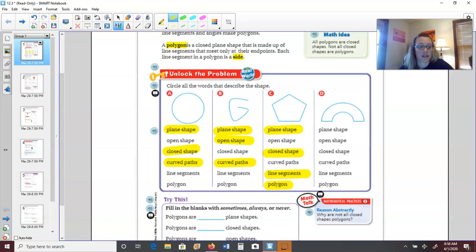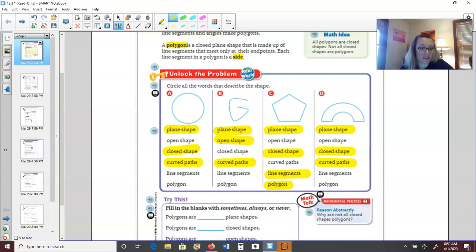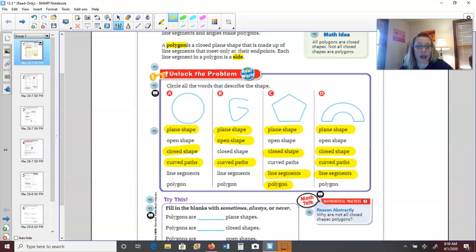Shape D: Is it a plane shape? Yes, flat shape. Is it open? Nope, it's closed. Does it have curved paths? Yes. Does it have line segments? It does at the bottom — you might look at this like a rainbow, and the bottom two segments are straight. But is it a polygon? No, because it has those curved paths. As soon as it has curved paths, that eliminates the shape from being a polygon.